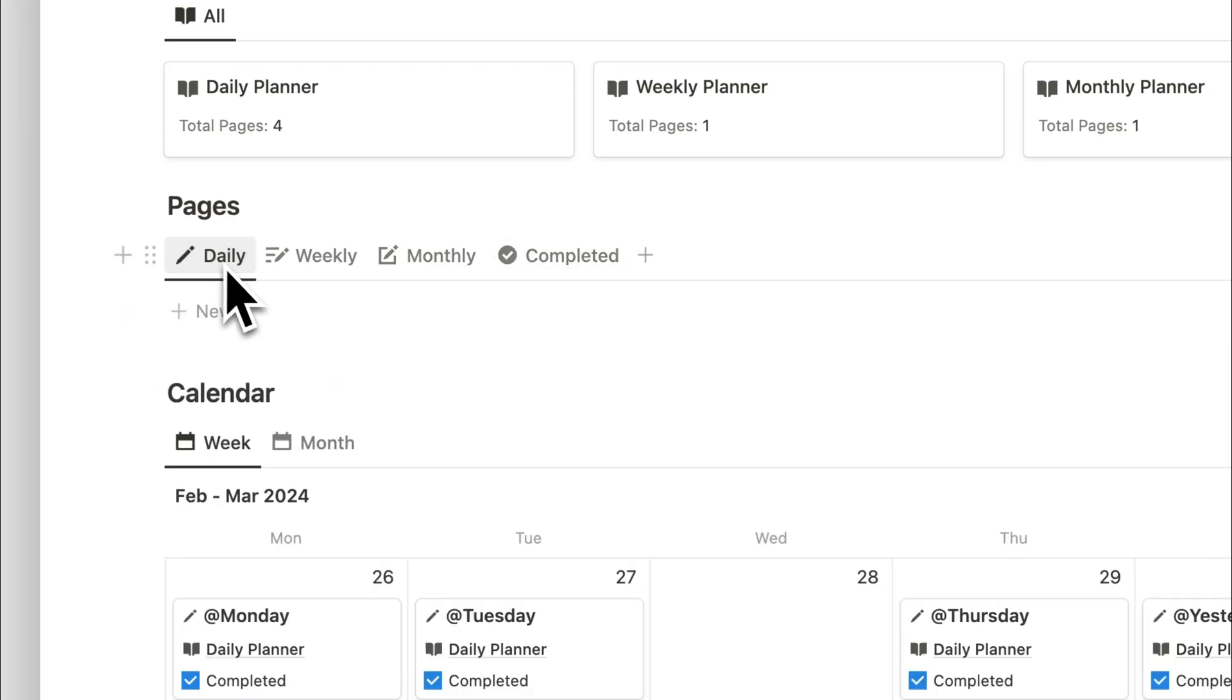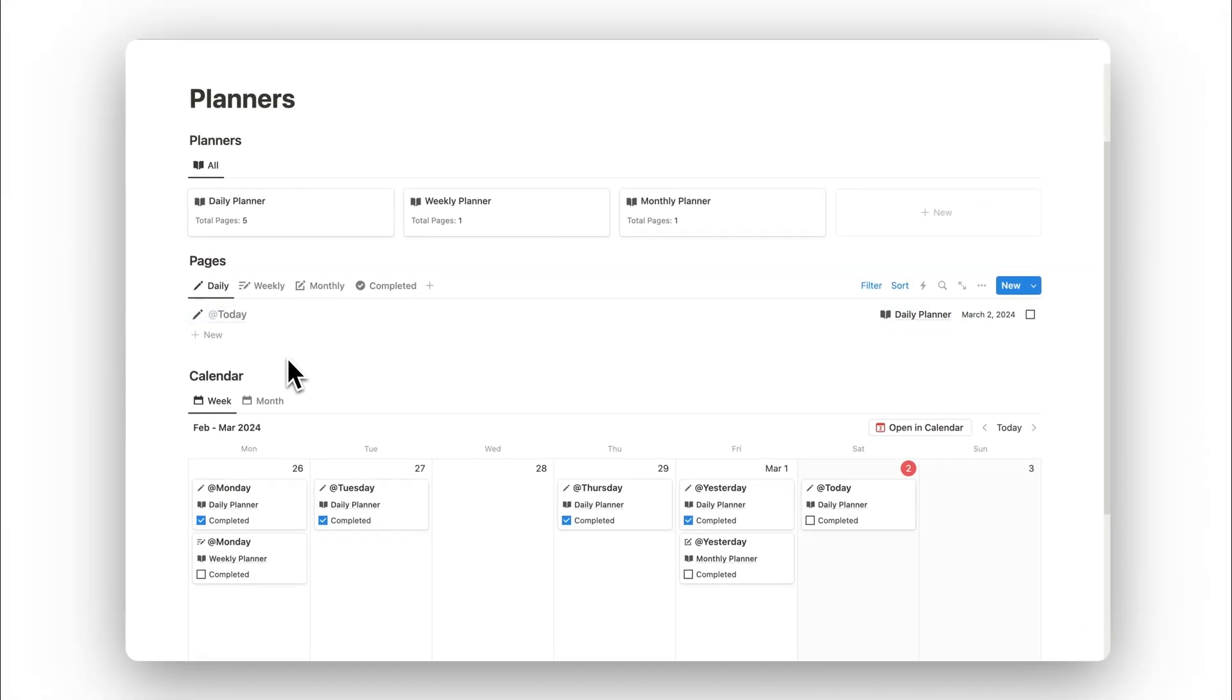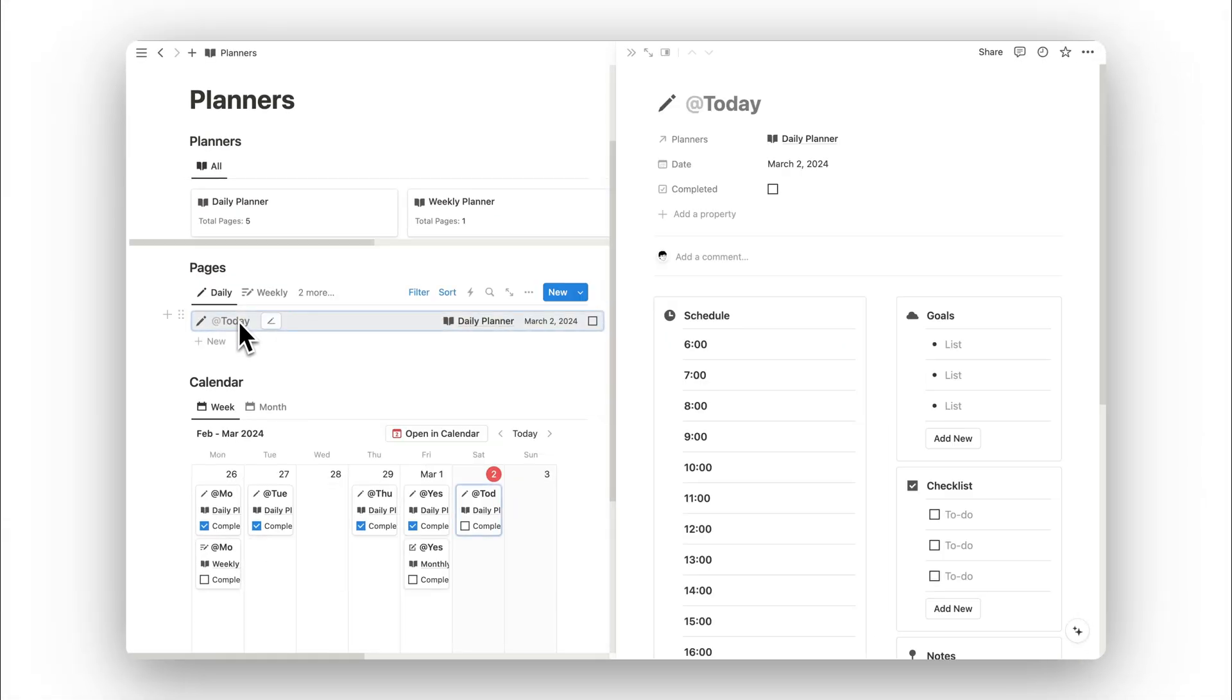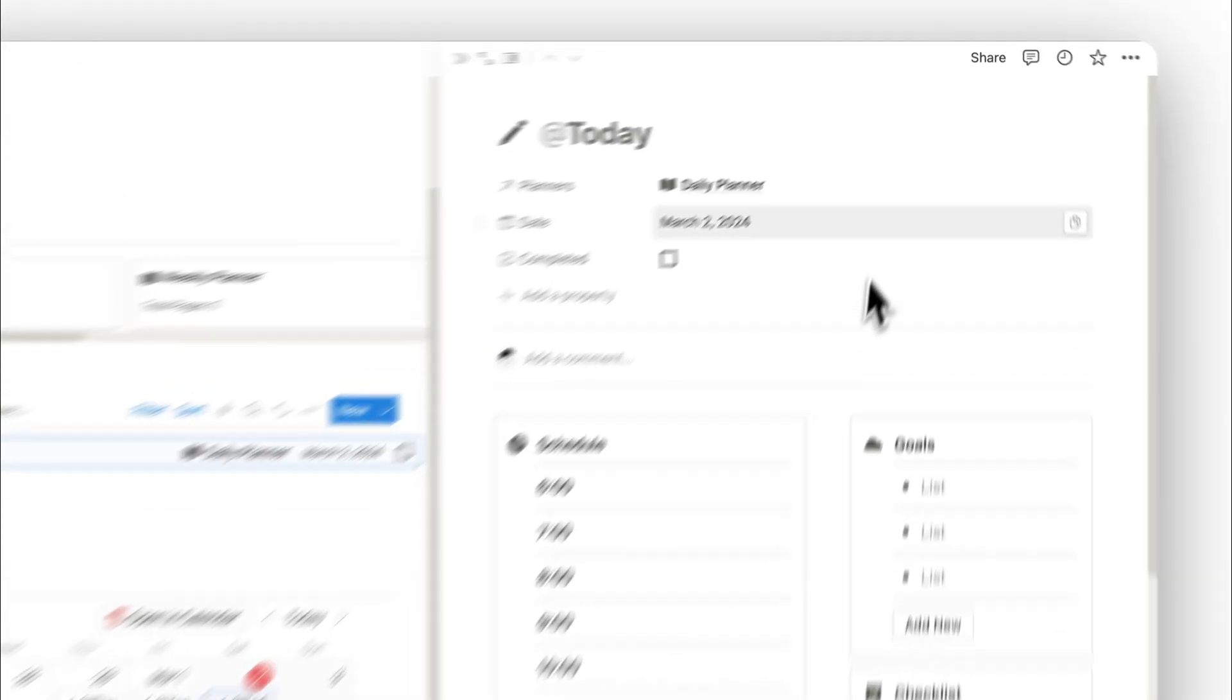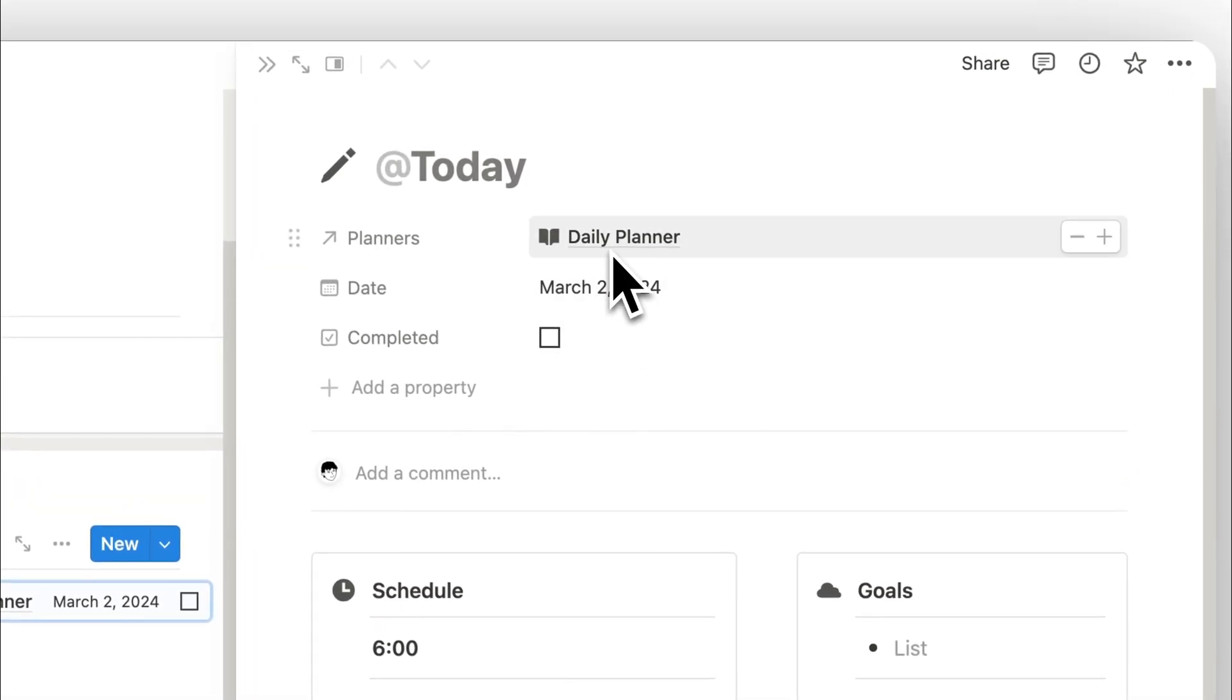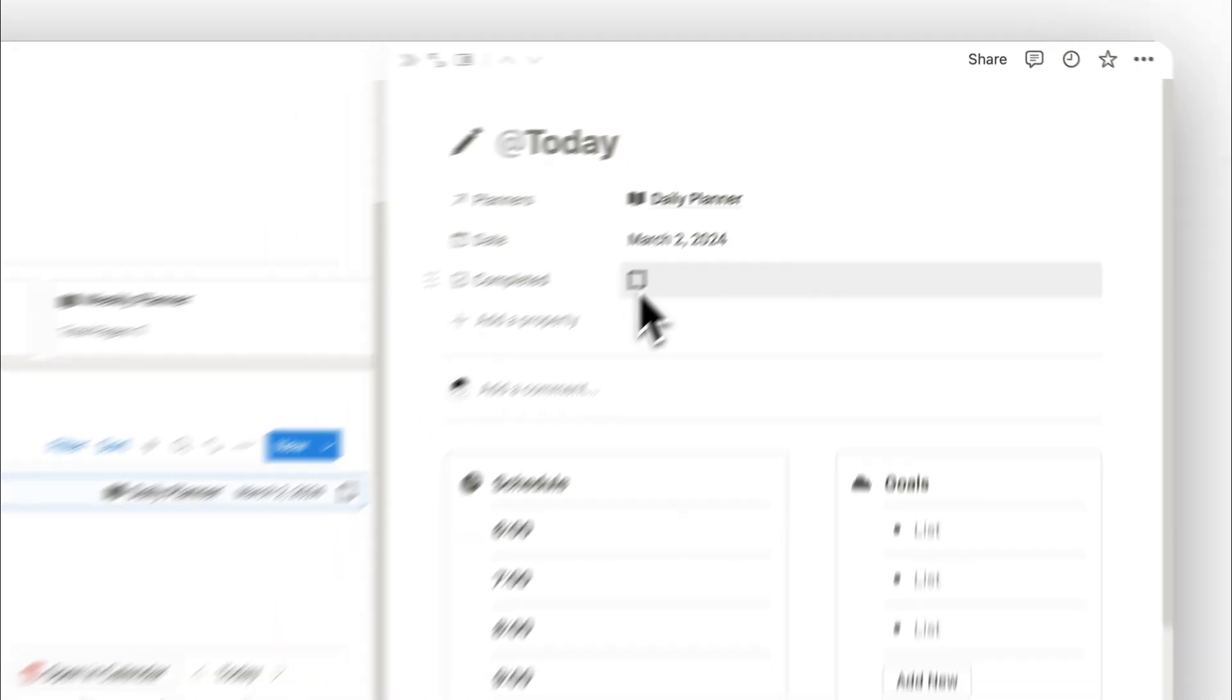Let's now go ahead and add in a daily page. We can do this by clicking on the plus new button. We can open up this entry and here we have our template. We have all the details automatically filled out, the date which is automatically entered, and the checkbox for completion.